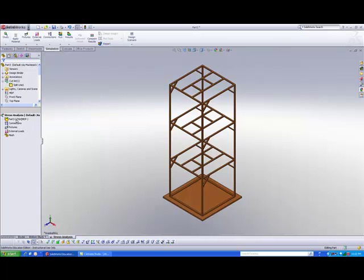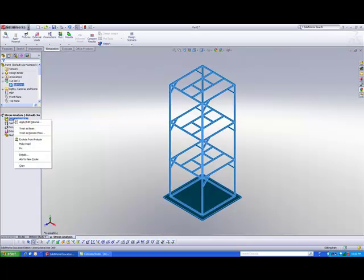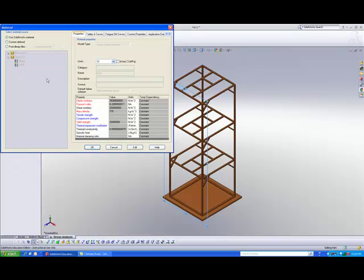You just need to follow the steps from top to bottom. If you complete all the different steps, your model should be ready for simulation. We start off by applying a material to your model. Previously we added MDF as the material to this SolidWorks structure. If you need to modify the material, just right-click on the first folder and go to Apply Edit Material, and here you are able to select the different materials you want to apply to this design.